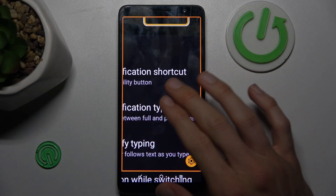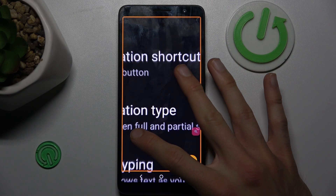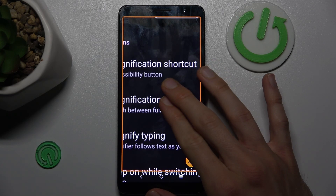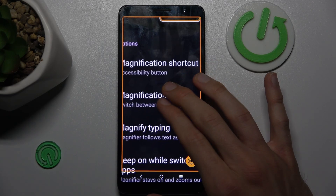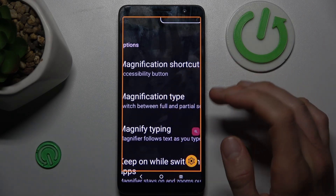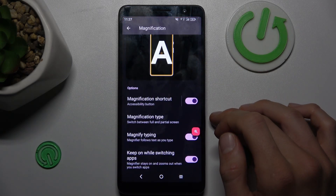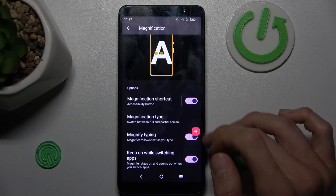To zoom out, you must use the zoom out feature. To turn it off, we press again on the Magnification shortcut.